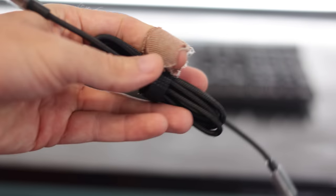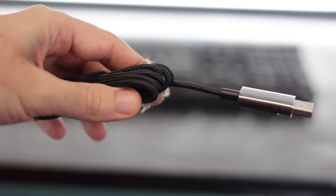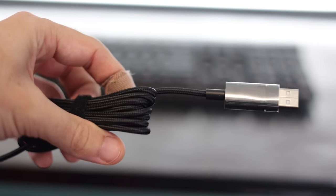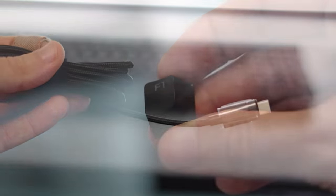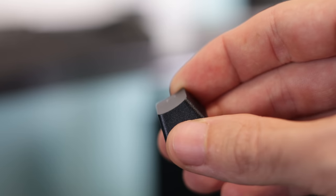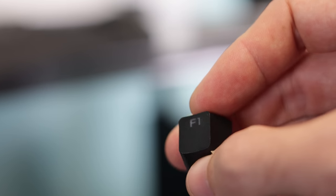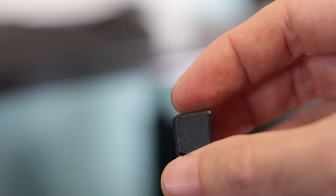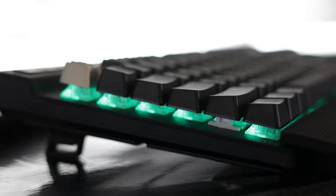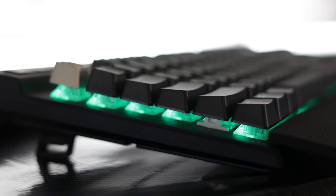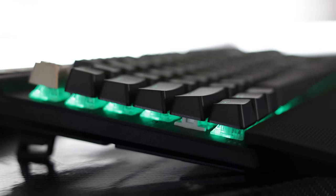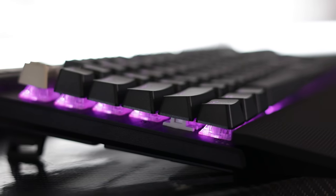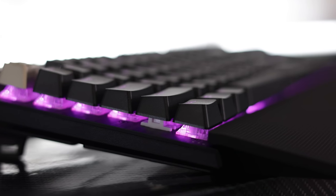This time around, Corsair have also included PBT keycaps, which are generally considered better and more expensive than the ABS keycaps. The ABS will take a shine on the surface over time. The PBT keycaps won't suffer from this, though they are a little bit heavier, so they will have a different kind of typing feel to it.